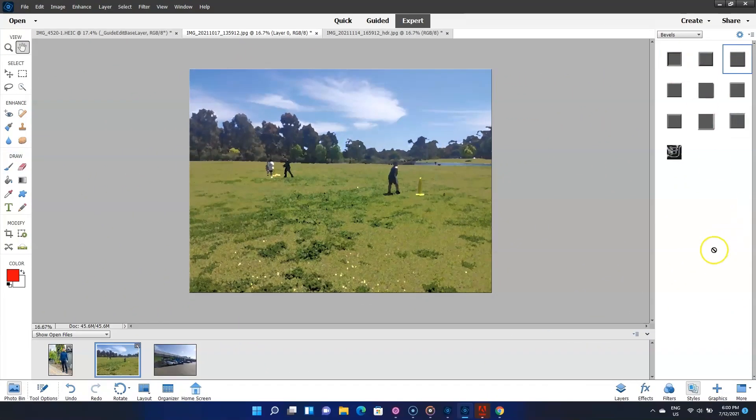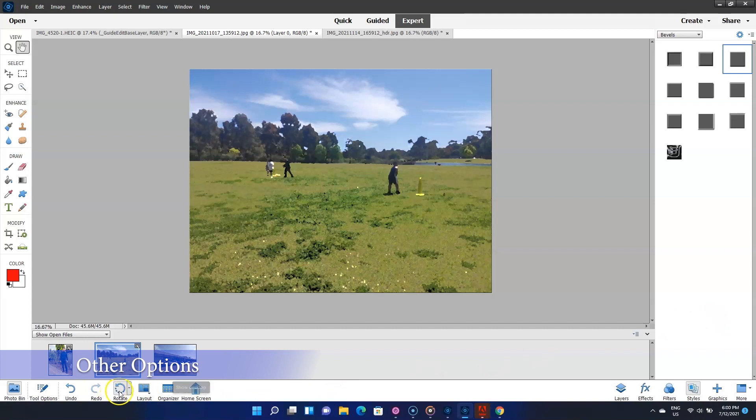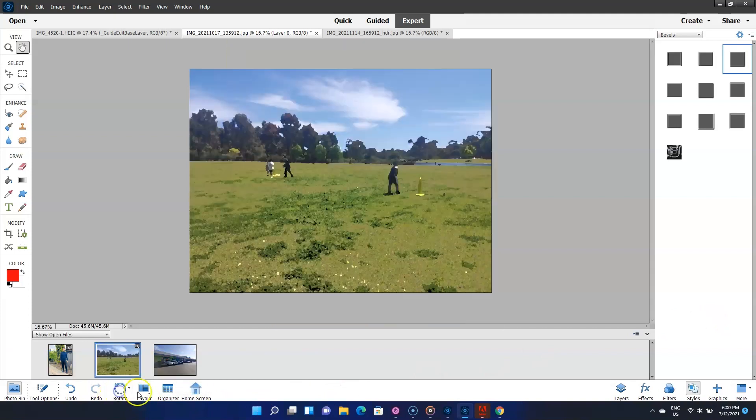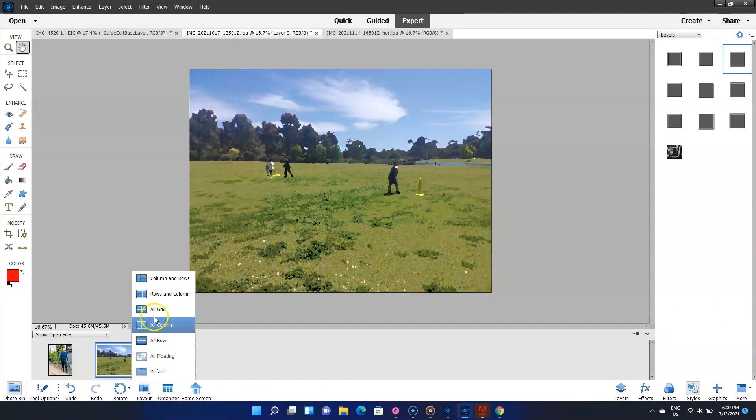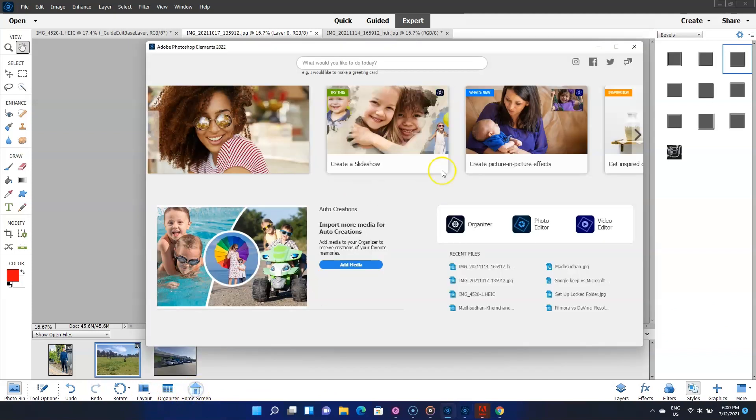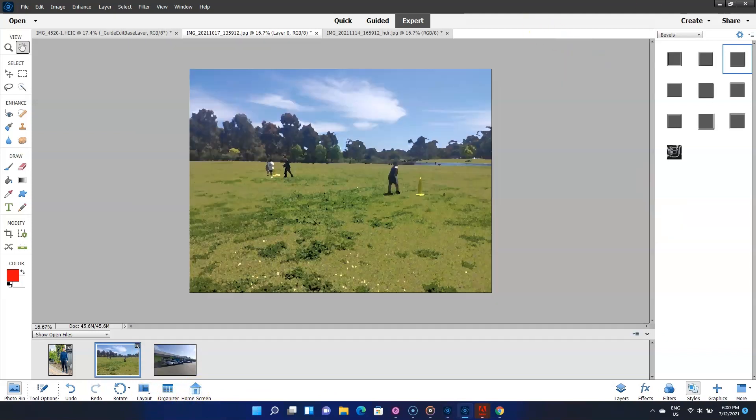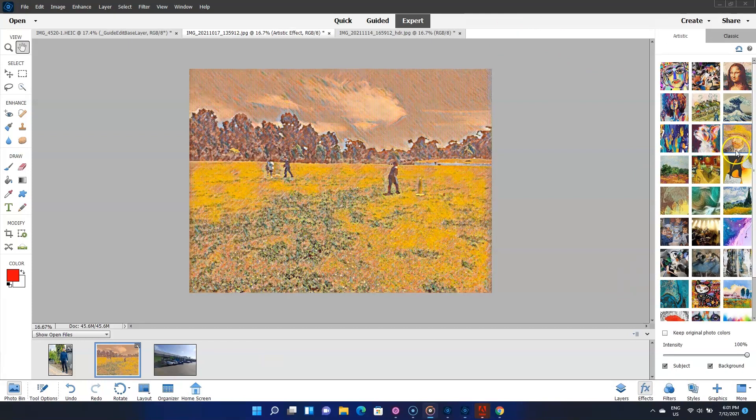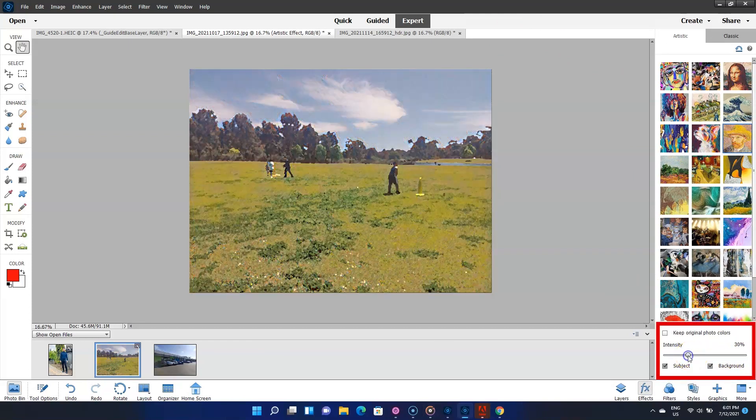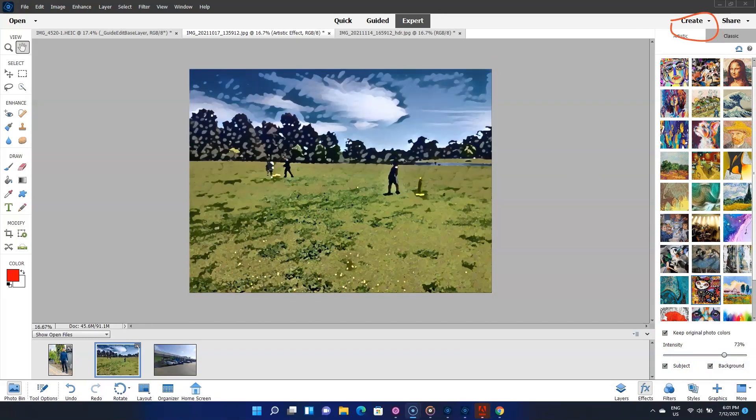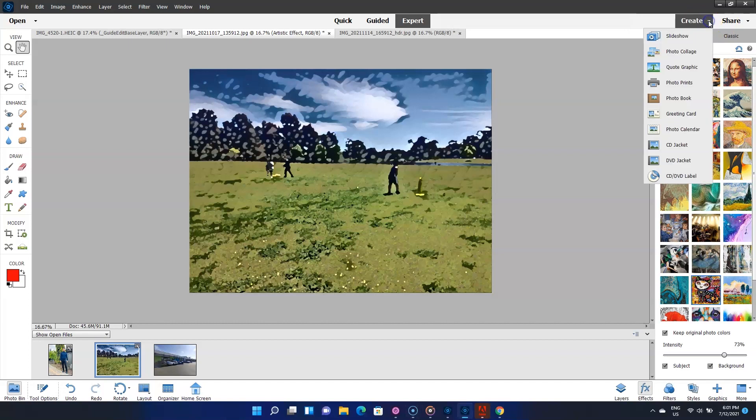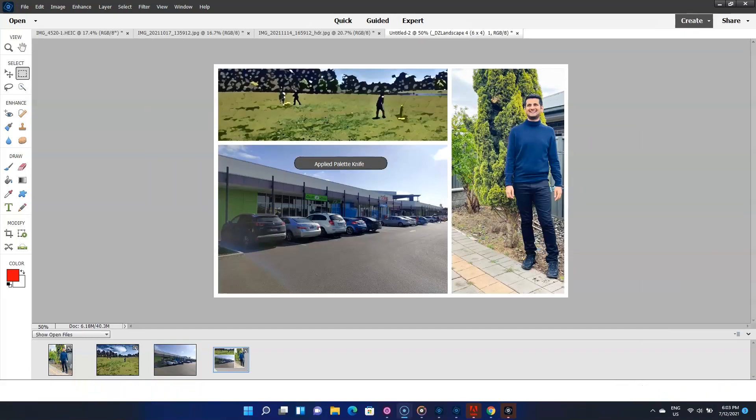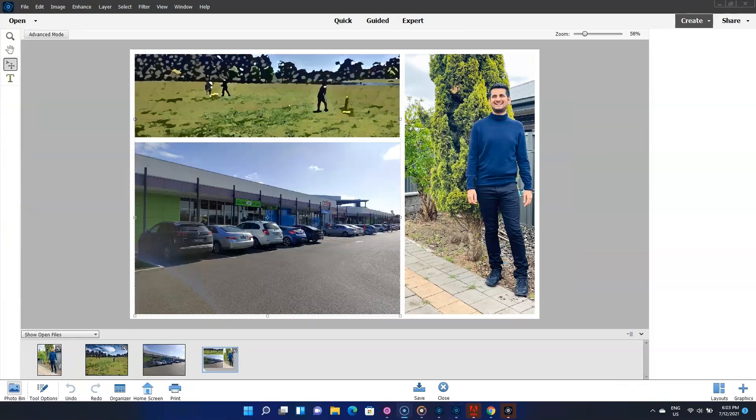Alright, the next part is exploring some other options. Down the bottom, you have options such as rotating the image, opening Adobe Organizer, changing the software layout and opening the home screen. To the right, we have some effects to apply. Each effect comes with this intensity option to adjust the effect. On the top here, you can create your own stuff. These include creating a slideshow, photo book, collage, DVD label and more. Of course, clicking on each opens up a new interface with its own set of tools.